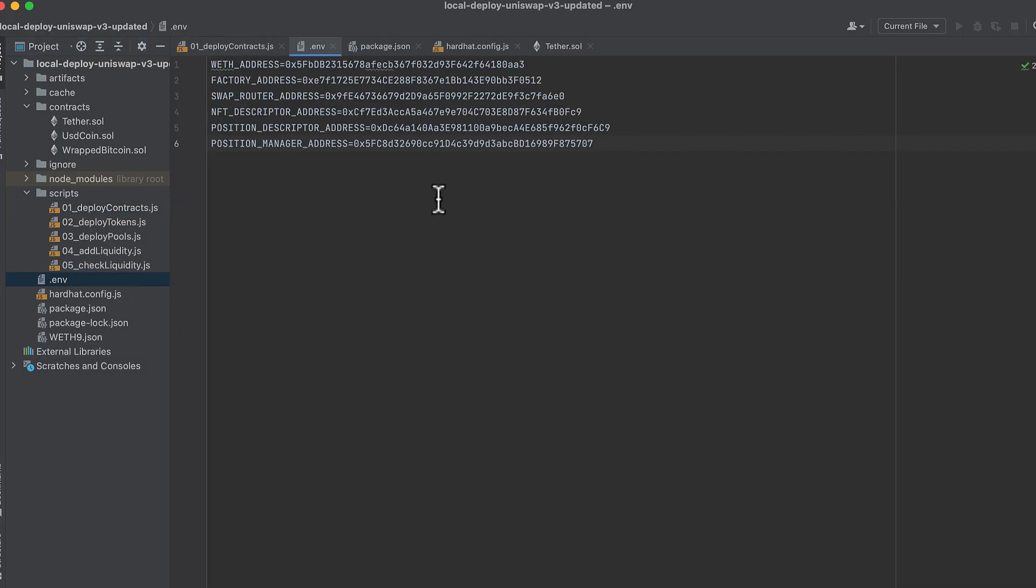Now if we look in .env, we will see the addresses of all those contracts we just deployed. And here's an important point. This first script will wipe out the .env file and recreate it. But all the other scripts will just append to it.